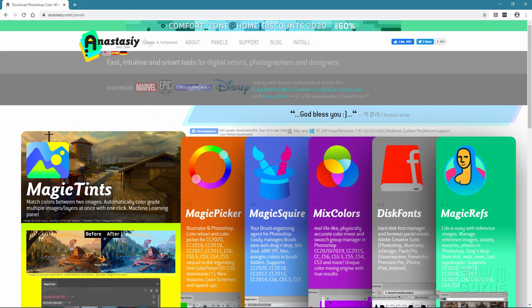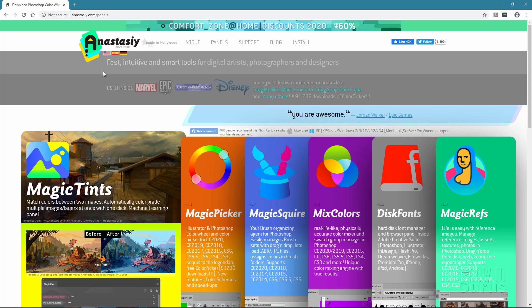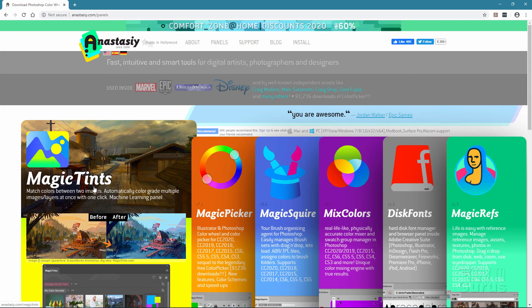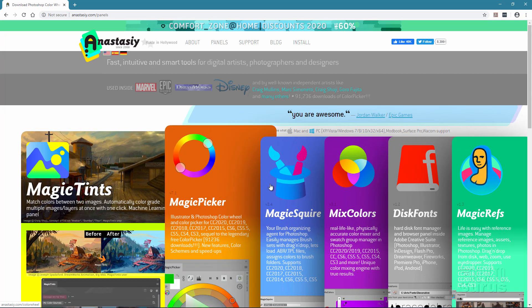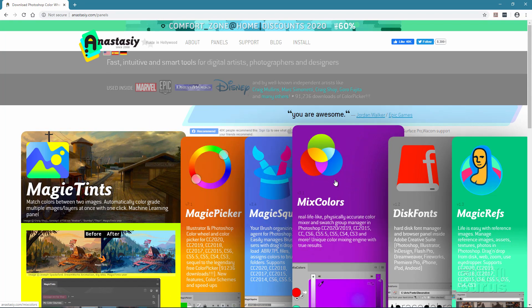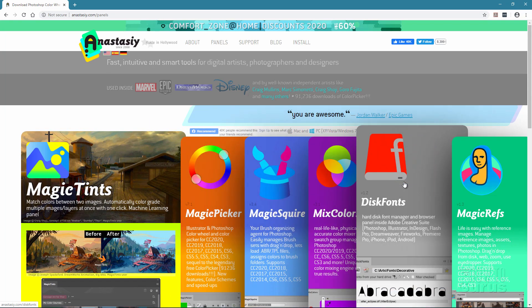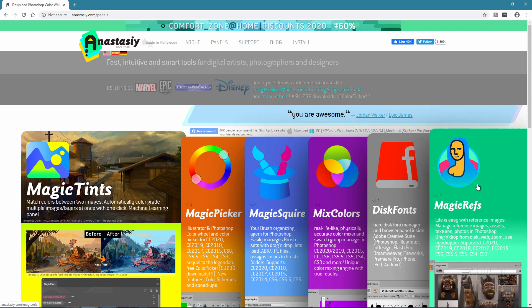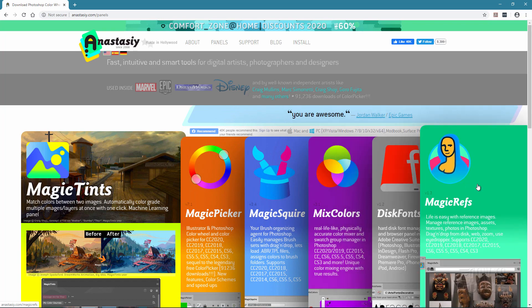First off, I want to thank the kind people at Anastasi for sending me review copies of these extensions so I can show you how these will work with Photoshop. Anastasi is a company that makes extensions for Adobe products and right now they have six available: Magic Tints, Magic Picker, Magic Squire, Mixed Colors, Disc Fonts, and Magic Refs.